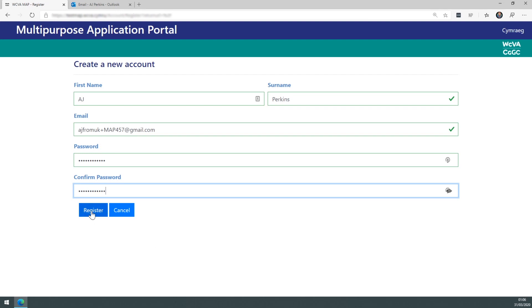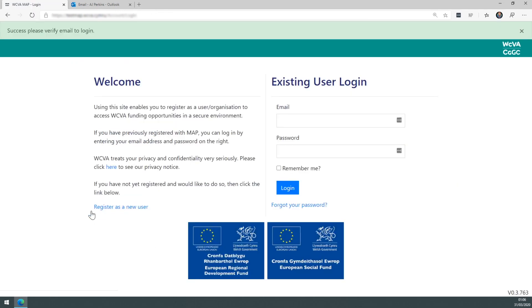Finally, click the register button. You'll get a message along the top that says an email has been sent.